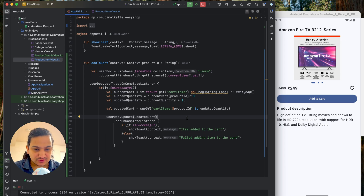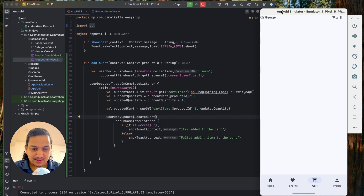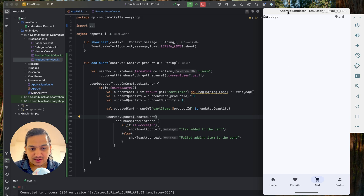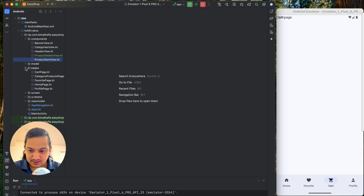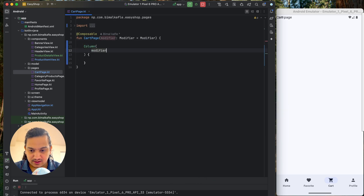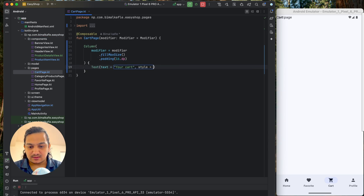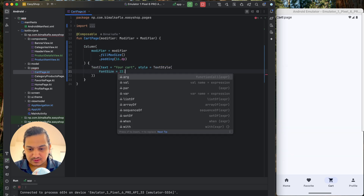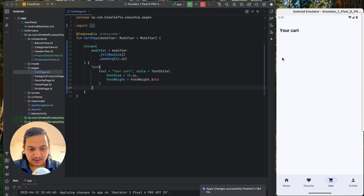Now we need to display the cart items. Navigating to the cart page, we replace the placeholder text with a Column using Modifier.fillMaxSize().padding(16.dp) and add a "Your Cart" heading with font size 22sp and FontWeight.Bold.